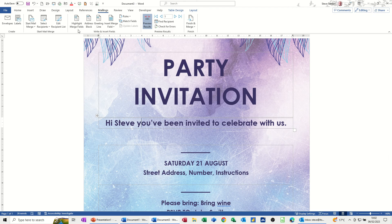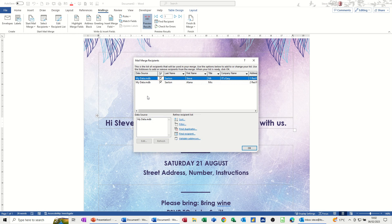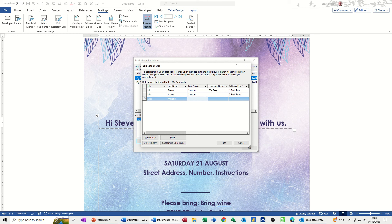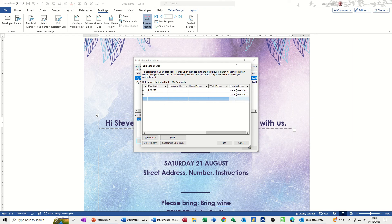If you need to add extra people and do it again, you can go into Edit Recipient List, click on the database — My Data — and then Edit. Then you can add a new person. I'll just put one person in there: Miss Melanie Smith. I'm sure she won't like her name in lowercase, so I'll just get rid of that. Then I'll go and do an email.